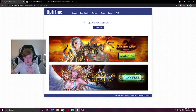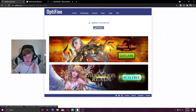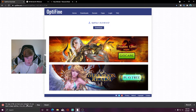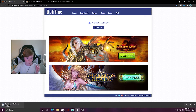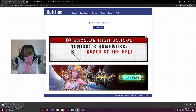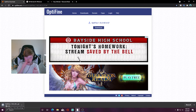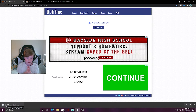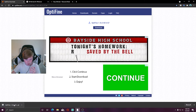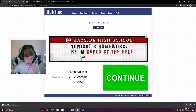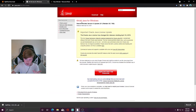Go to the OptiFine website linked in the description below, then hit the little download button. It'll start downloading in the bottom left-hand corner of your screen. Just hit 'Keep' if it asks you. Wait for the little blue circle to disappear — it'll blink twice once the file is done downloading. Once it's done, we can execute it.